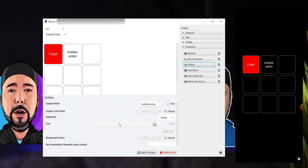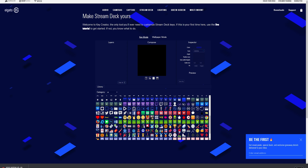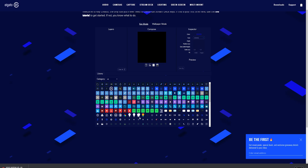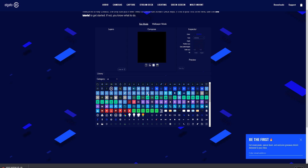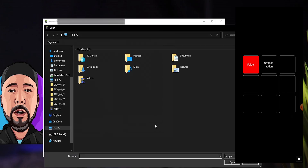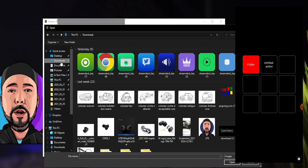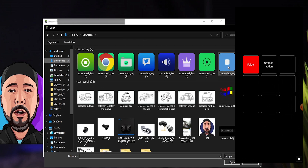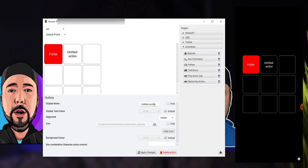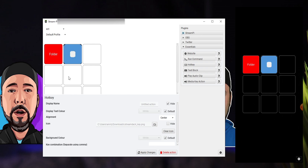Now let's show you how to select an icon. You can create icons on the official Elgato Stream Deck website or in Photoshop. I've already made some on the Elgato website. Click the icon tab, navigate to where you have your icons downloaded, and select the one you want. If you don't want to show the text label, click the button to hide it so only the icon is shown. Click Apply Changes, and you can now see the icon on both the phone and the server.